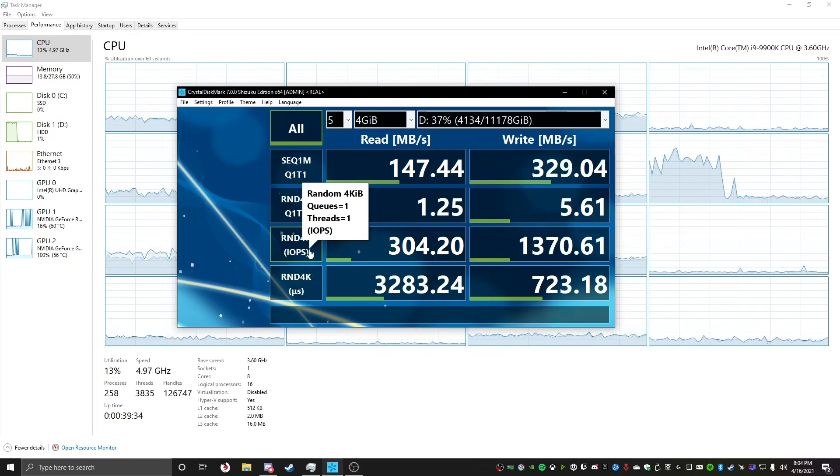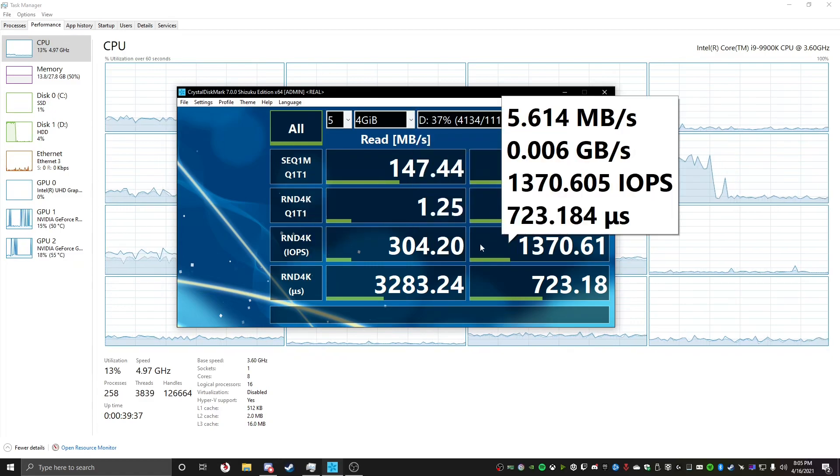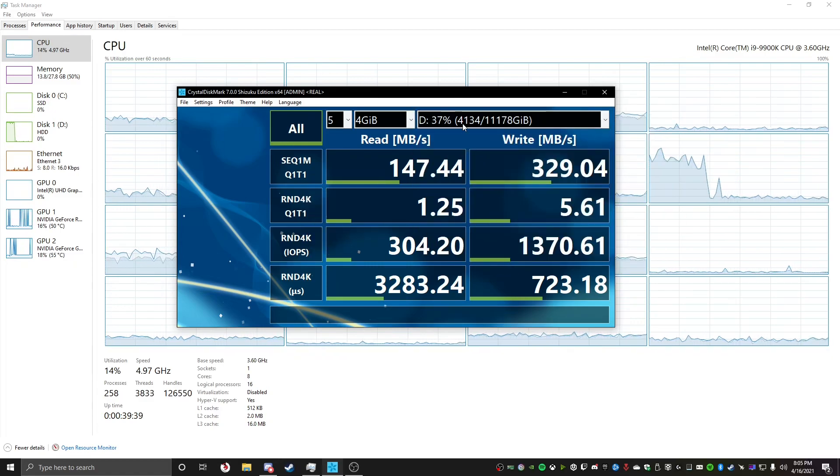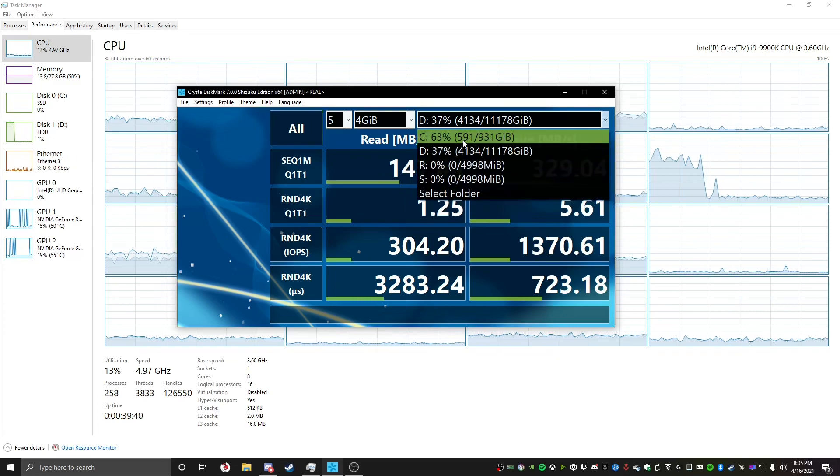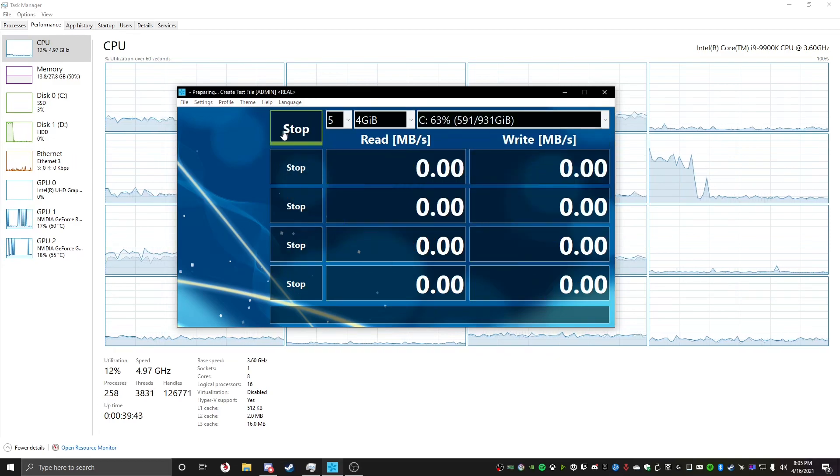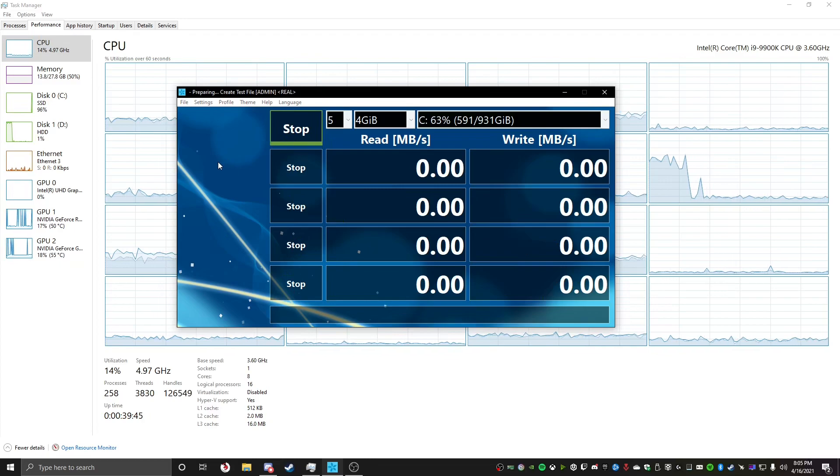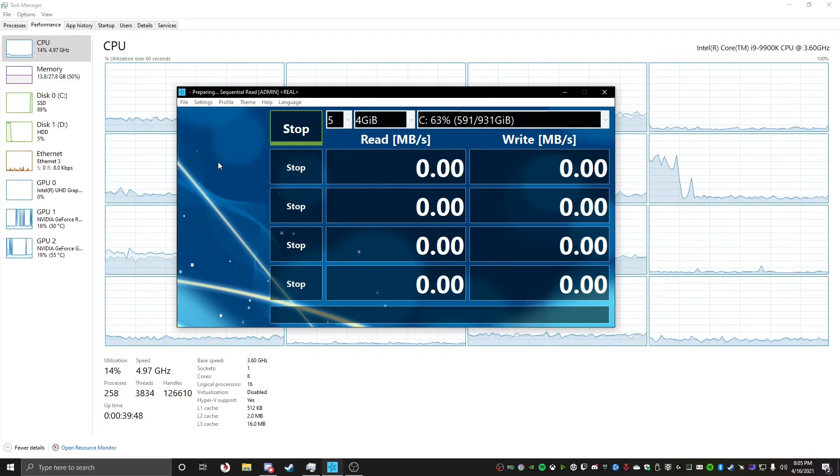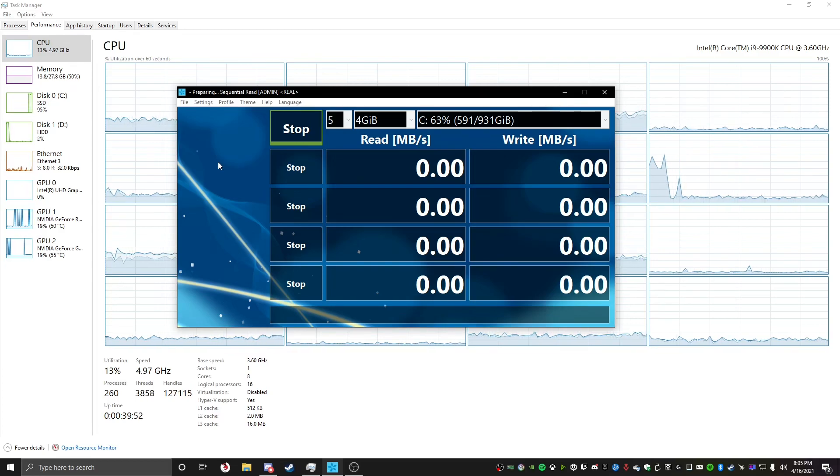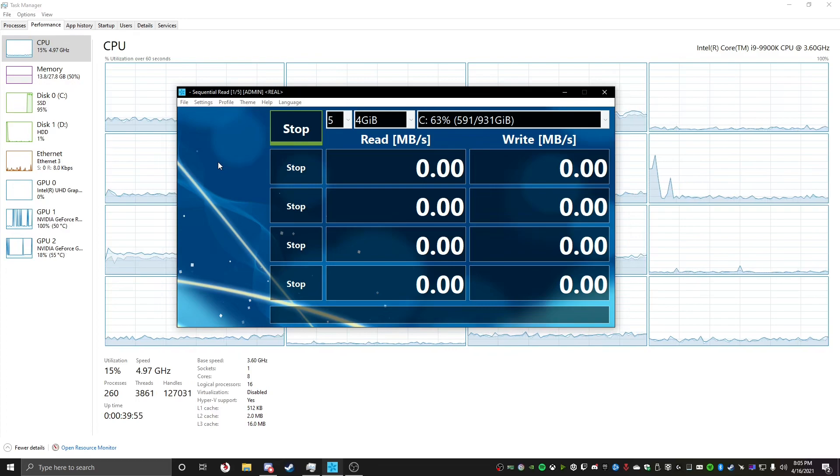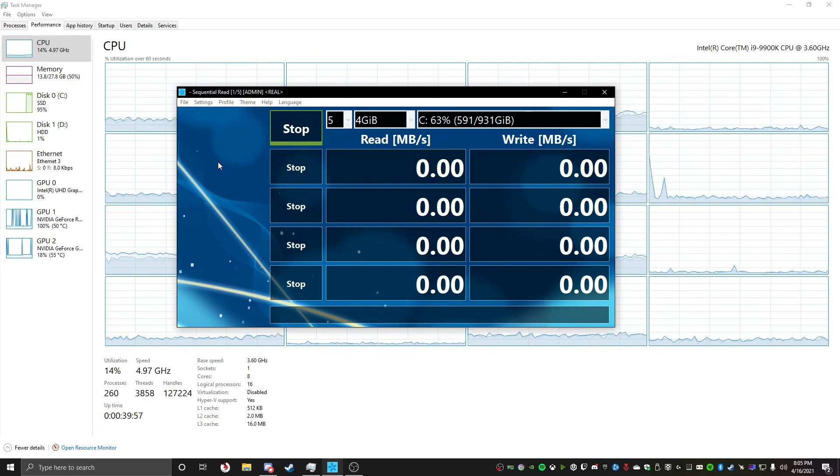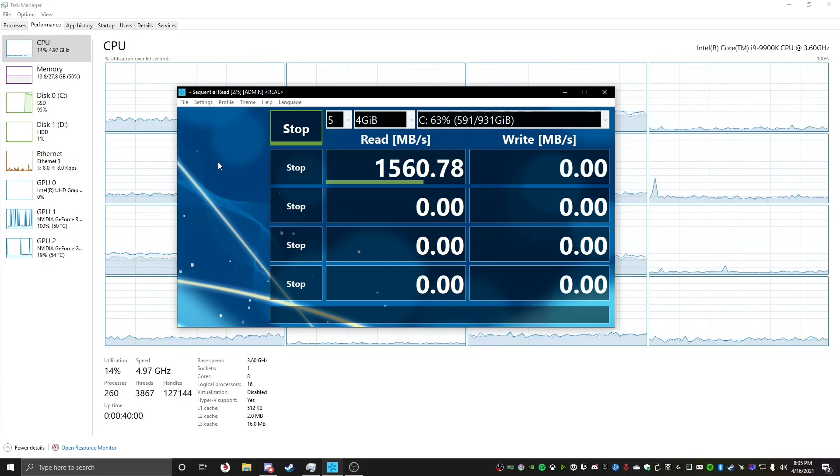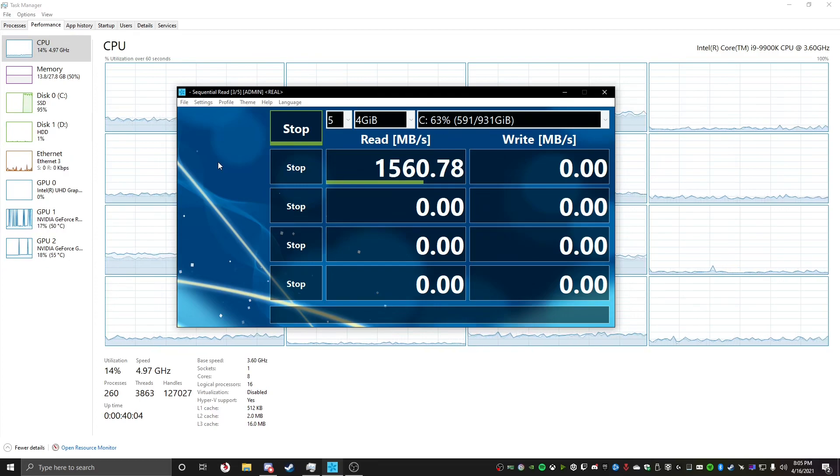And I'm not really too sure what these mean, and what's good, and what's not, to be completely honest. I know IOPS is, like, operations per second, or something. But yeah, well, let's go ahead and go over to my SSD now, and then do that, and then we'll see what's up.